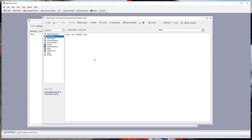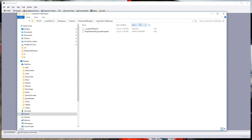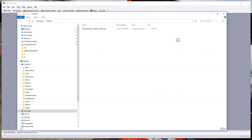Once that's done, we need to add some assets to this project. The assets are included in a zip file available in the comment section of this video — it'll be called 'landmarks_chapter_one_assets.zip.' An easy way to add all these assets is to click the icon that opens the project folder in Windows Explorer.